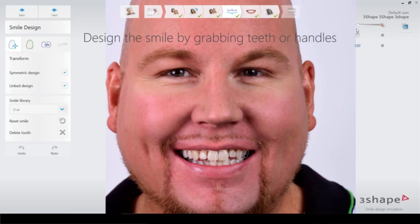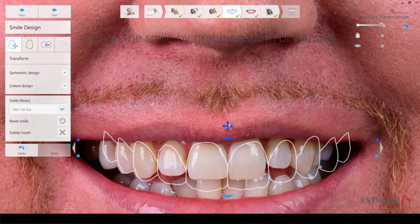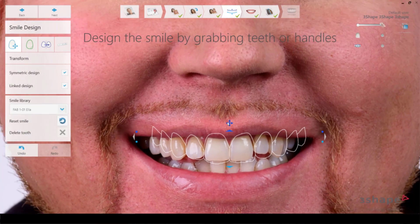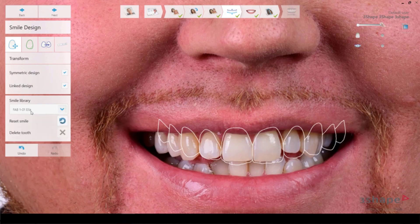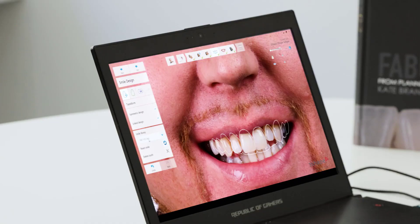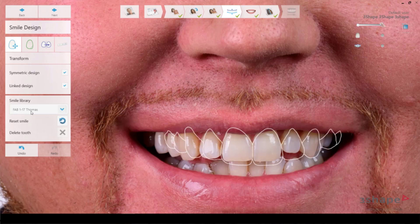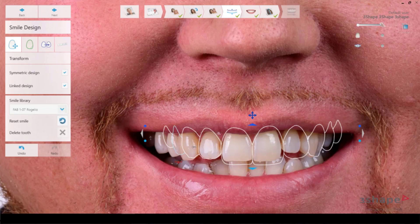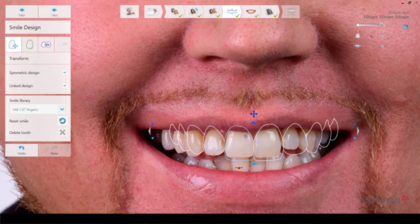We can remove those lines if we want to, and switch between the retracted photo and the full face photo. Basically what I'm doing is checking for a library that fits the patient. Normally with the Fabulous Smiles book, you can let the patient look through and see if they find a smile they really like. We have 18 nice libraries here — all natural, all asymmetric — and you will see a lot of asymmetry, and that's on purpose.